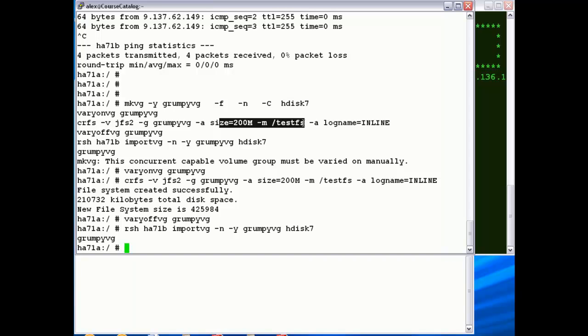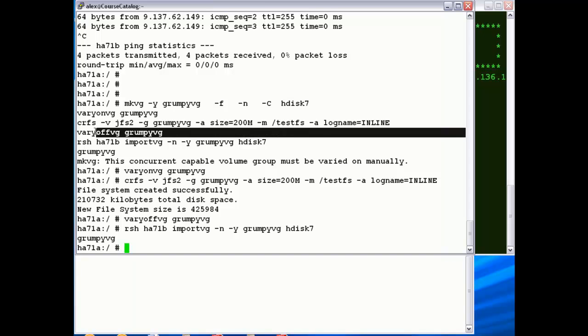Created a 200 meg file system called /testfs. This will make sure that Grumpy runs in relatively safe mode rather than creating chaos in our environment. Varied the volume group off, jumped over to the backup node, and done an import.